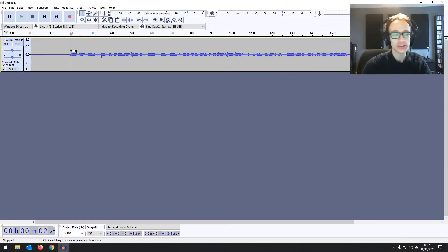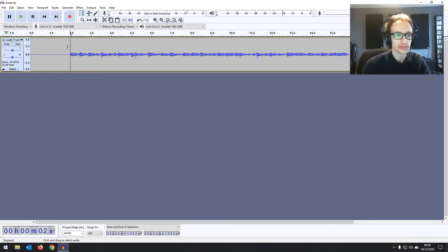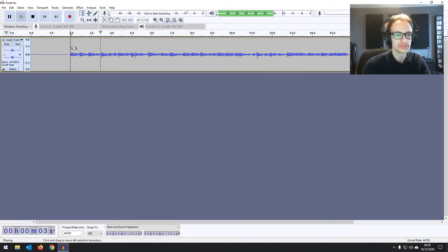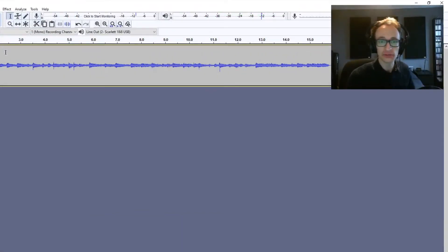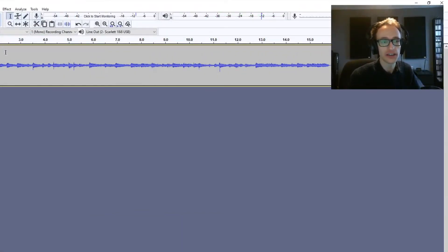I've taken a recording and now you can just hit the space bar to listen back to it. That's a good level — it's a nice sounding recording.